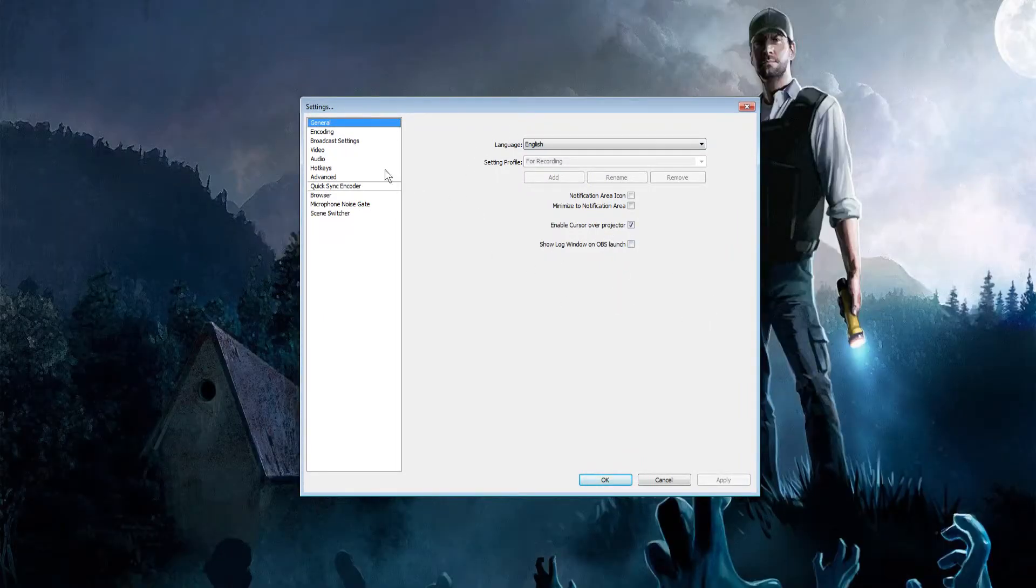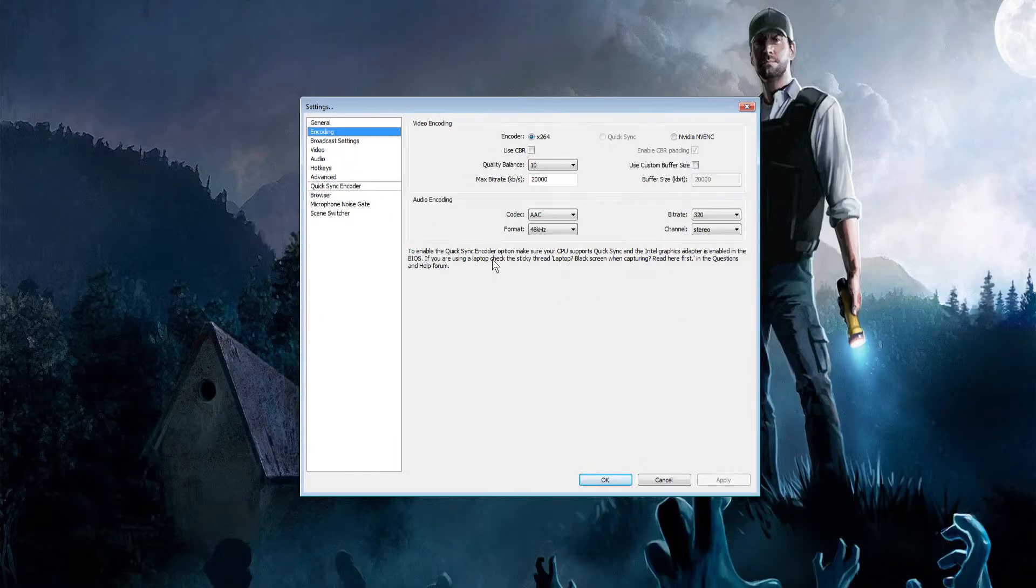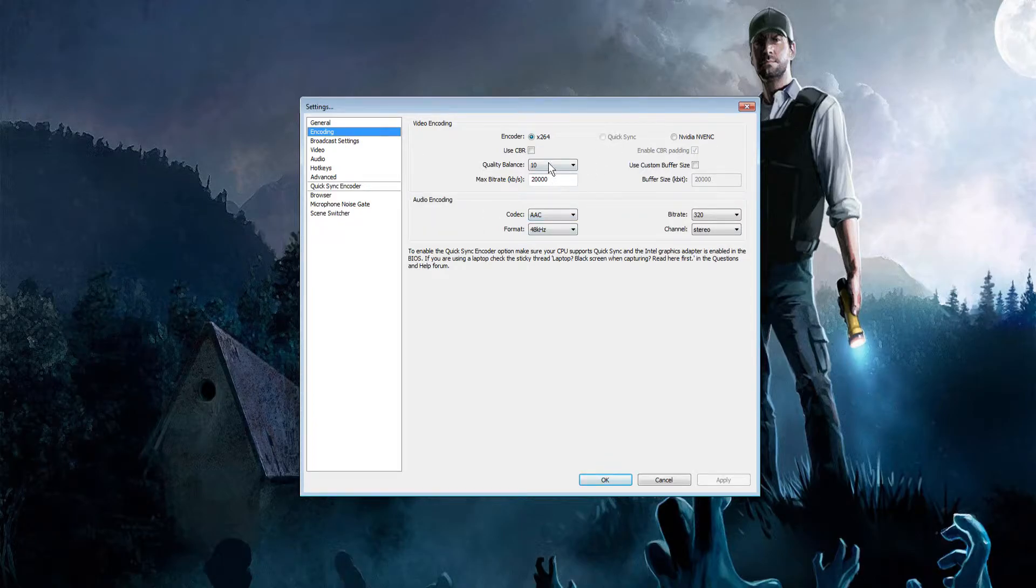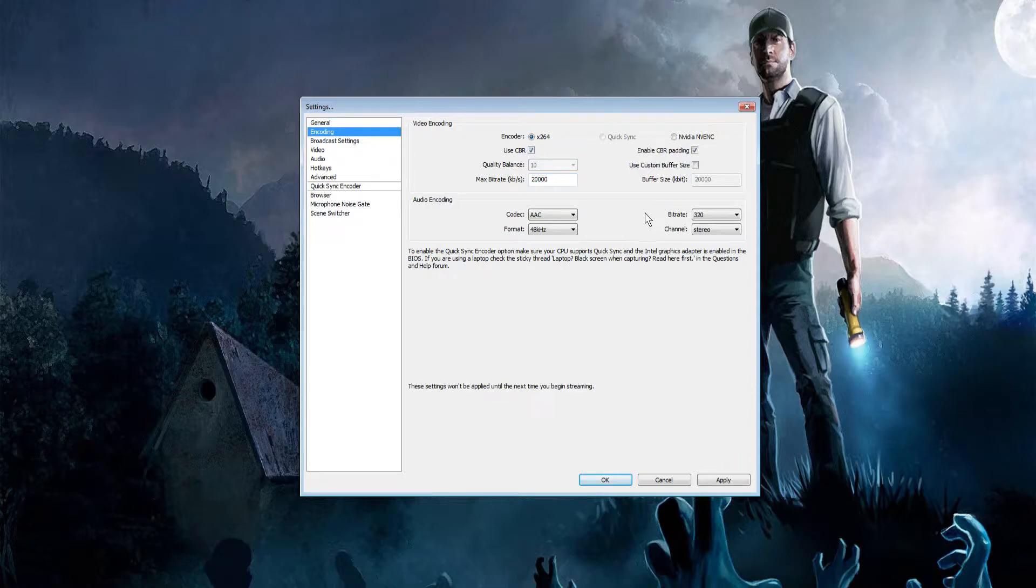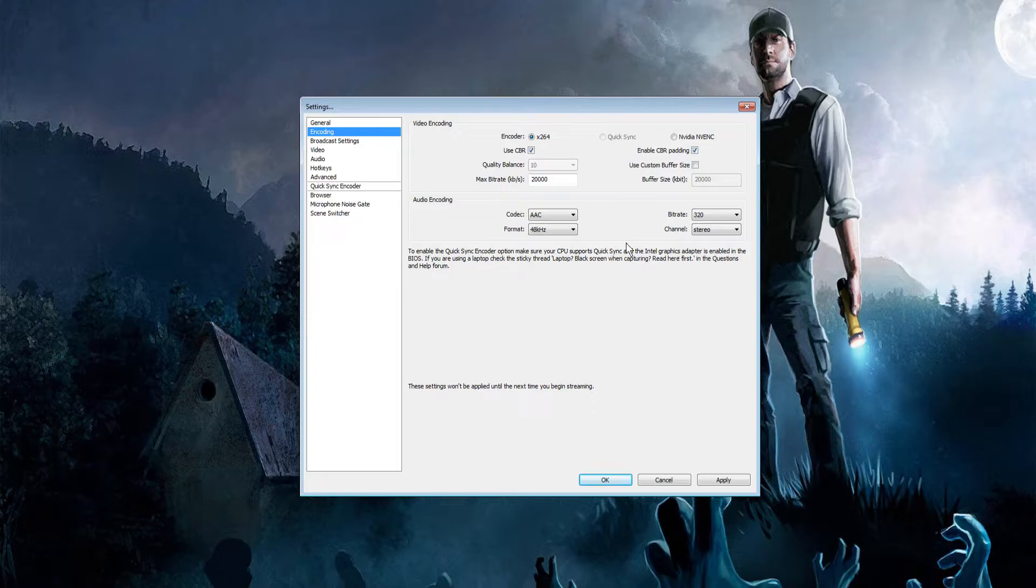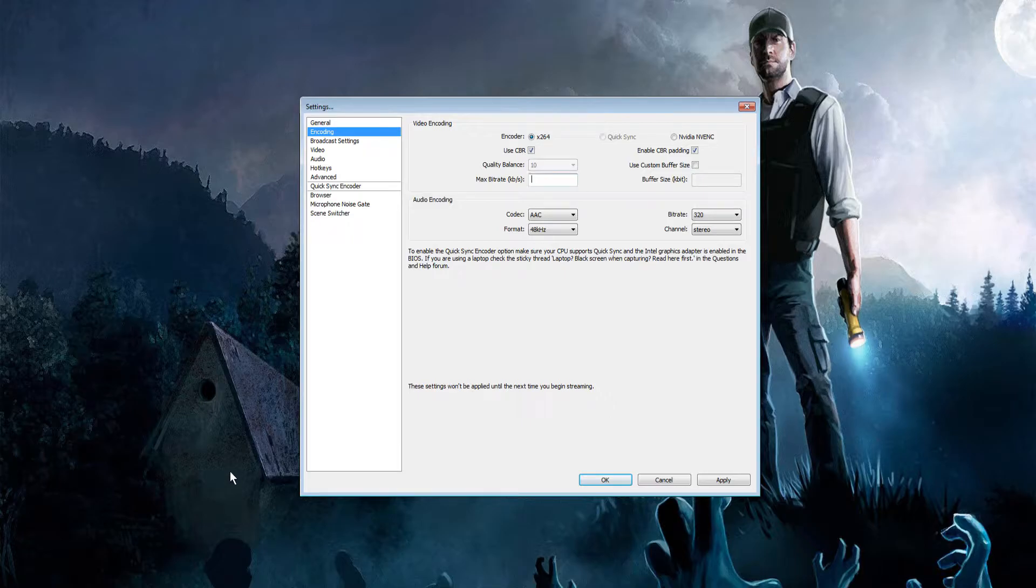The encoding tab is where we get started. Set your encoder to CPU x264, use custom bitrate should be checkmarked, enable CBR padding should be checkmarked, and use custom buffer size should be unchecked. Your max bitrate depends on your internet speed, specifically your upload.